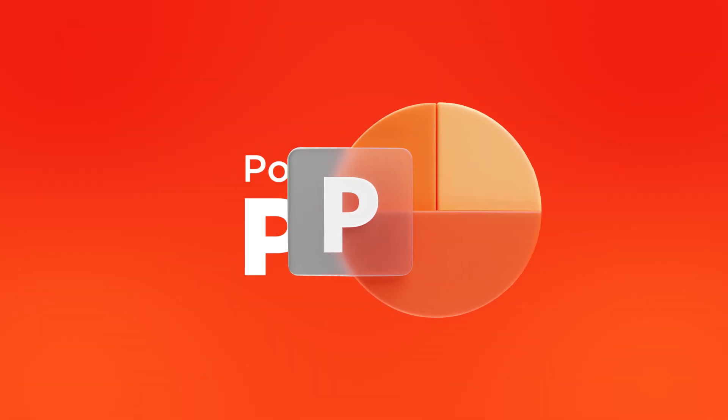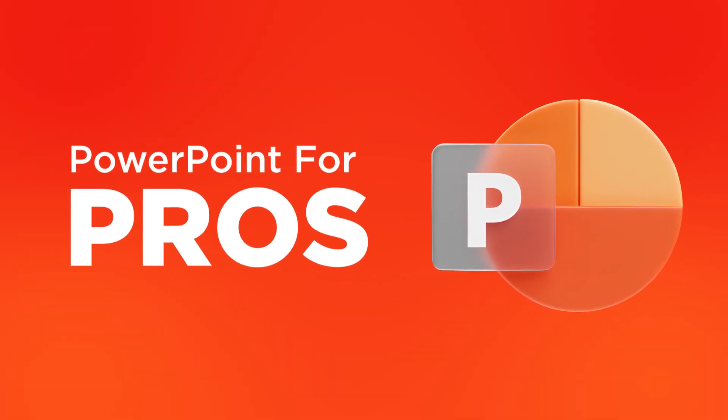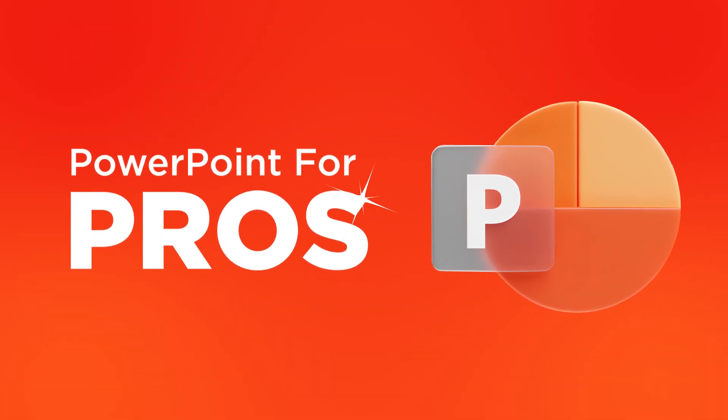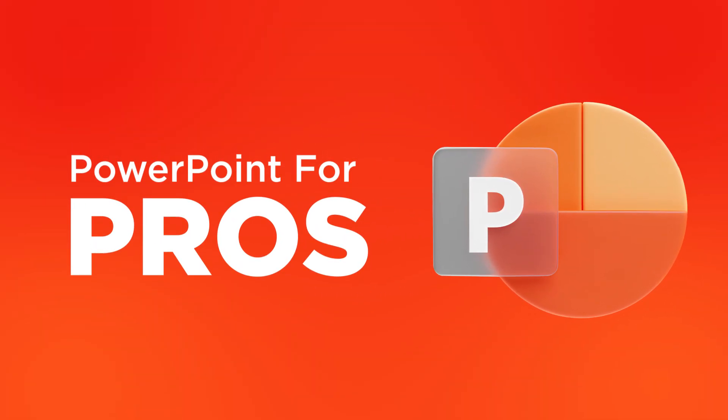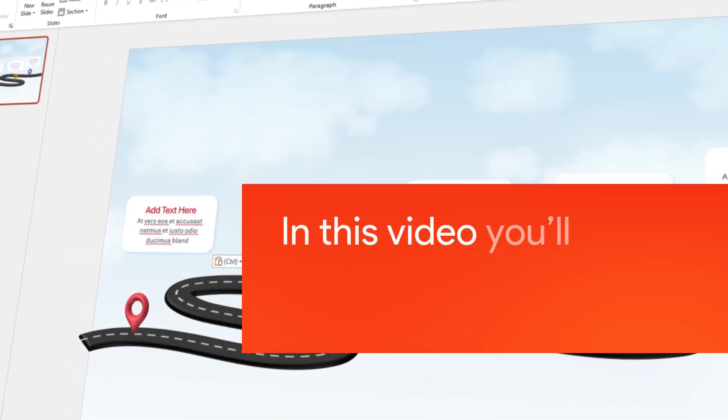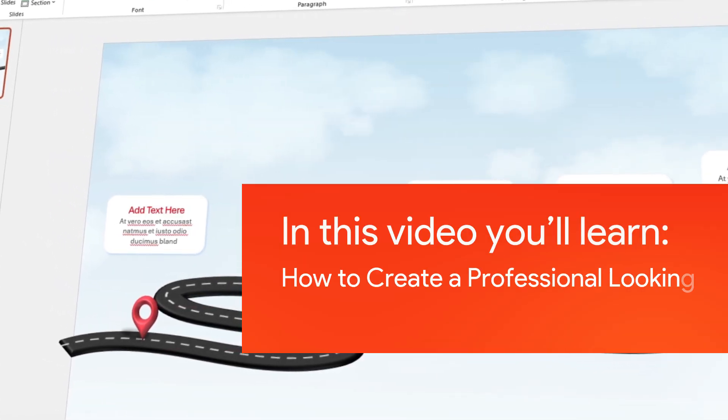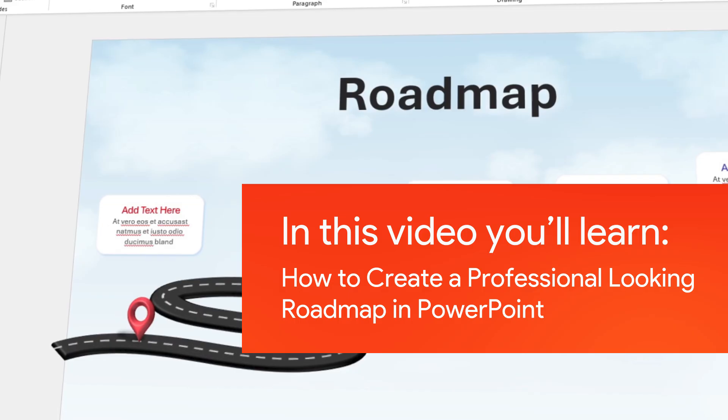Welcome to SlideBazaar's PowerPoint for Pros, a video series focused on helping you become better at PowerPoint. In this video, we are going to show you how to create a professional-looking roadmap in PowerPoint.